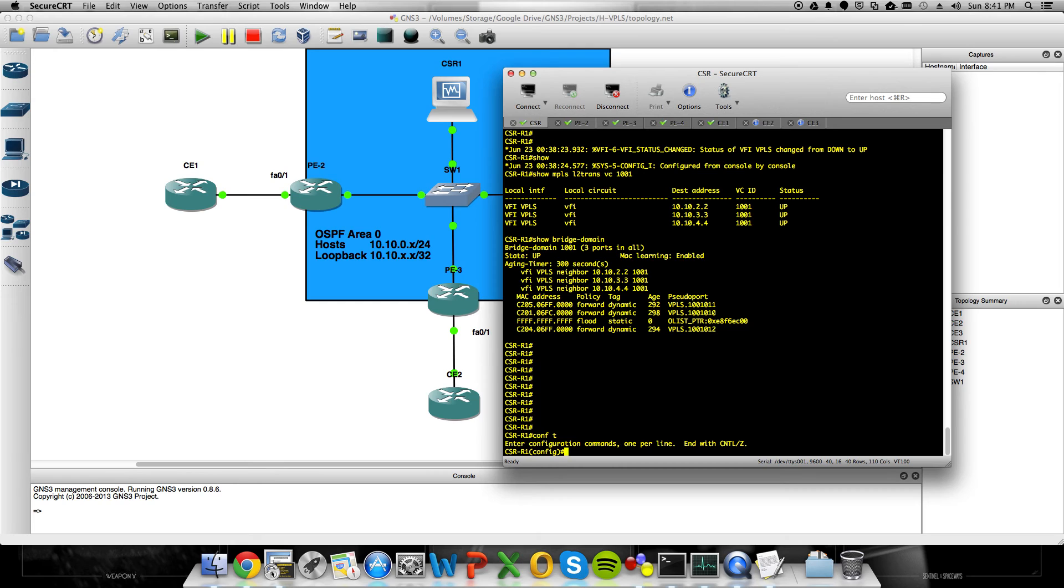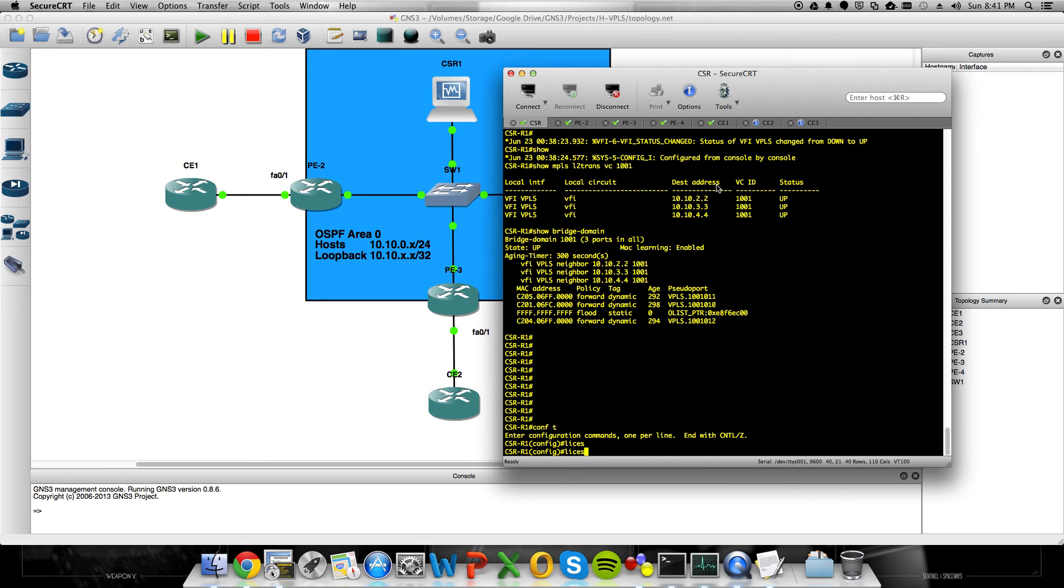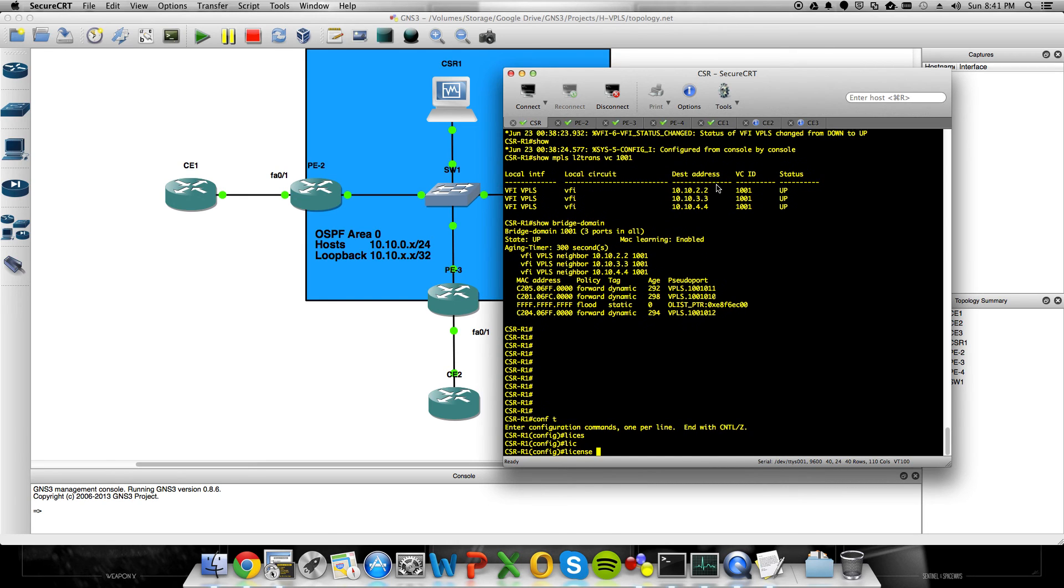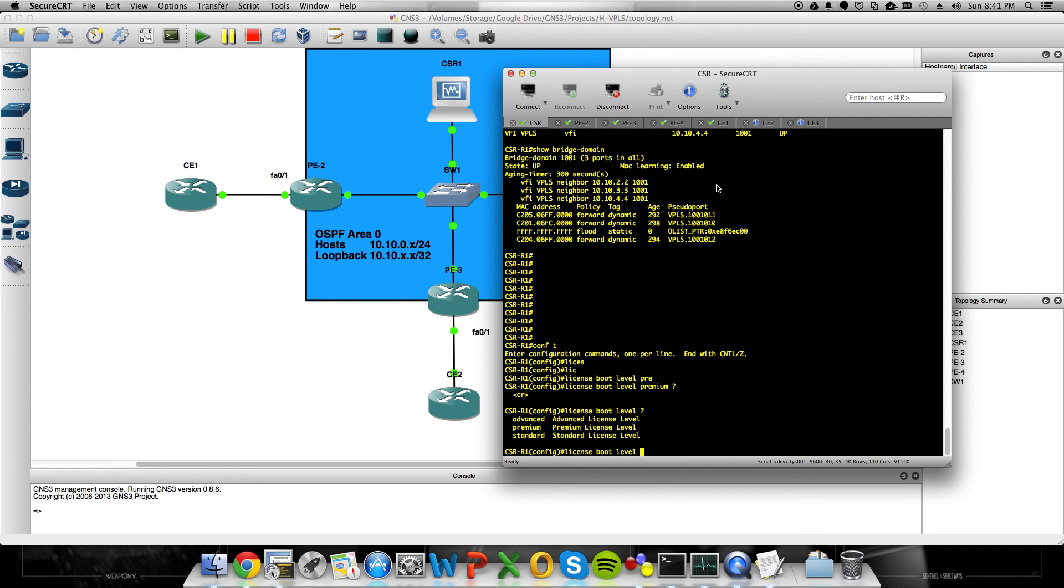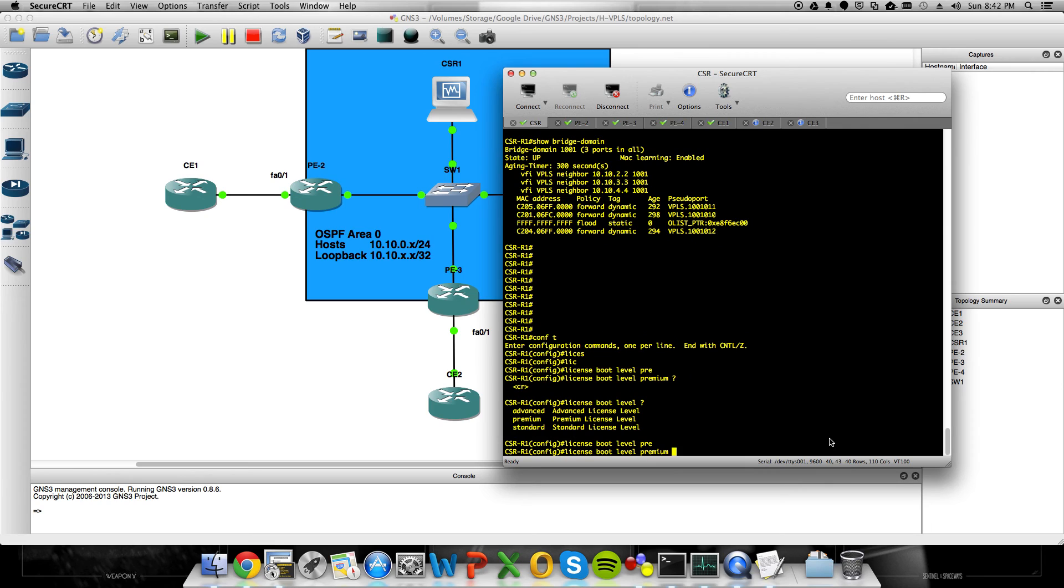You absolutely have to enable evaluation licensing and set it to premium. It's super easy to do. All you have to do is type in from Global Config license boot level premium. That's it. And you would think by looking at the options, because you're going to start off with standard, you would think advanced is what you want. Advanced does not have all the cool features. Premium is your top level license.